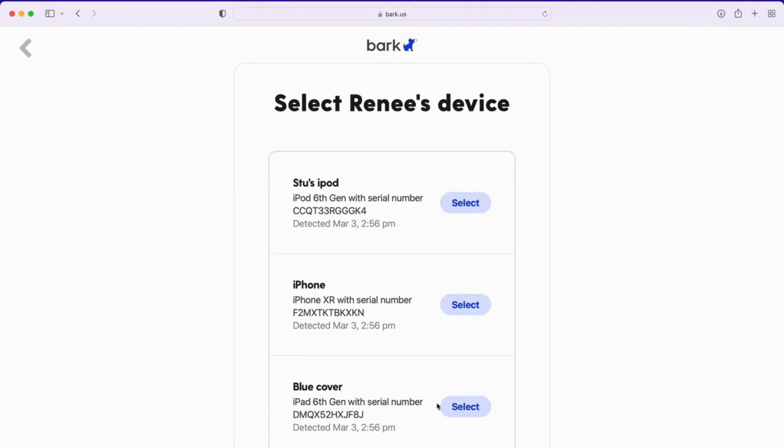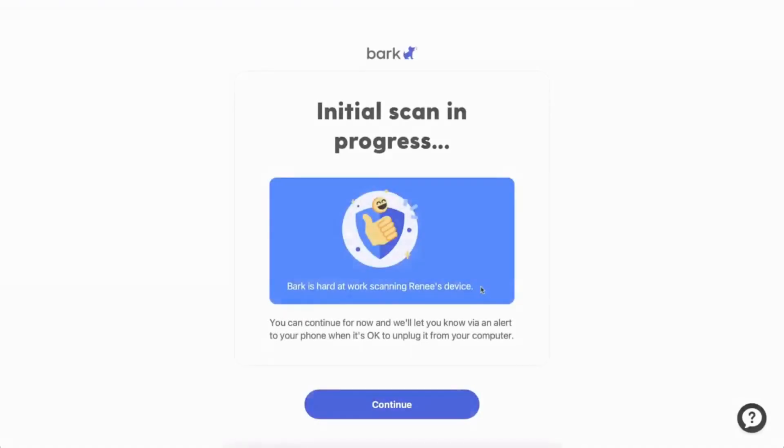It will then begin the analysis. You'll receive an alert via email and push notification once it's time to unplug the device. Otherwise, leave it turned on and plugged into the computer. At this stage of the process, it's making a copy of those texts, photos, and videos, saving them to your computer first before sending it all over to our servers for analysis.